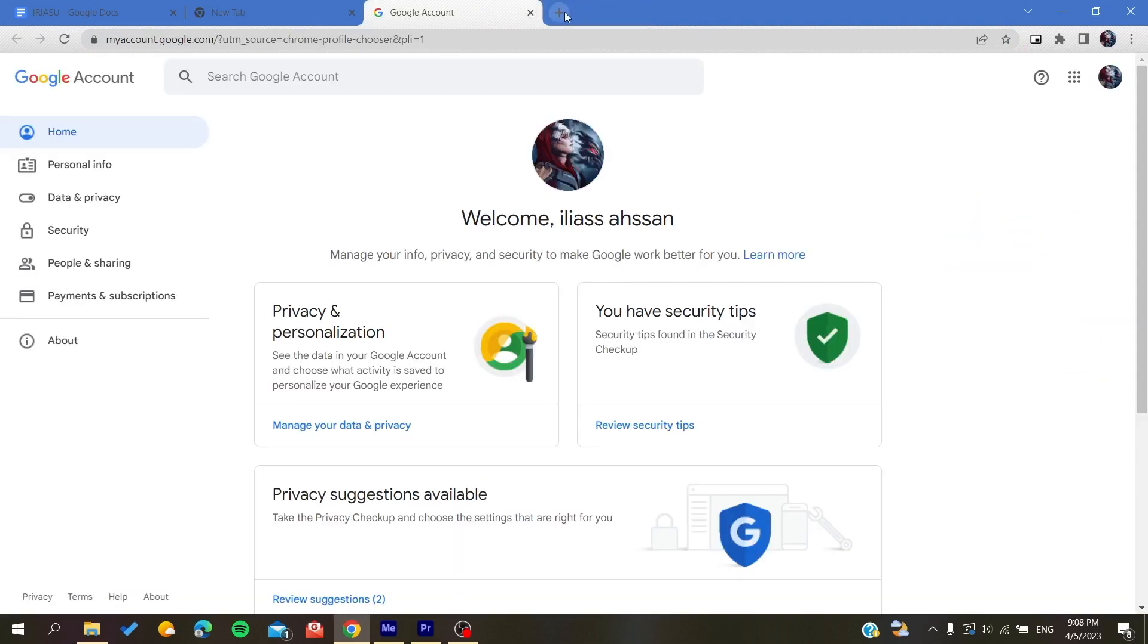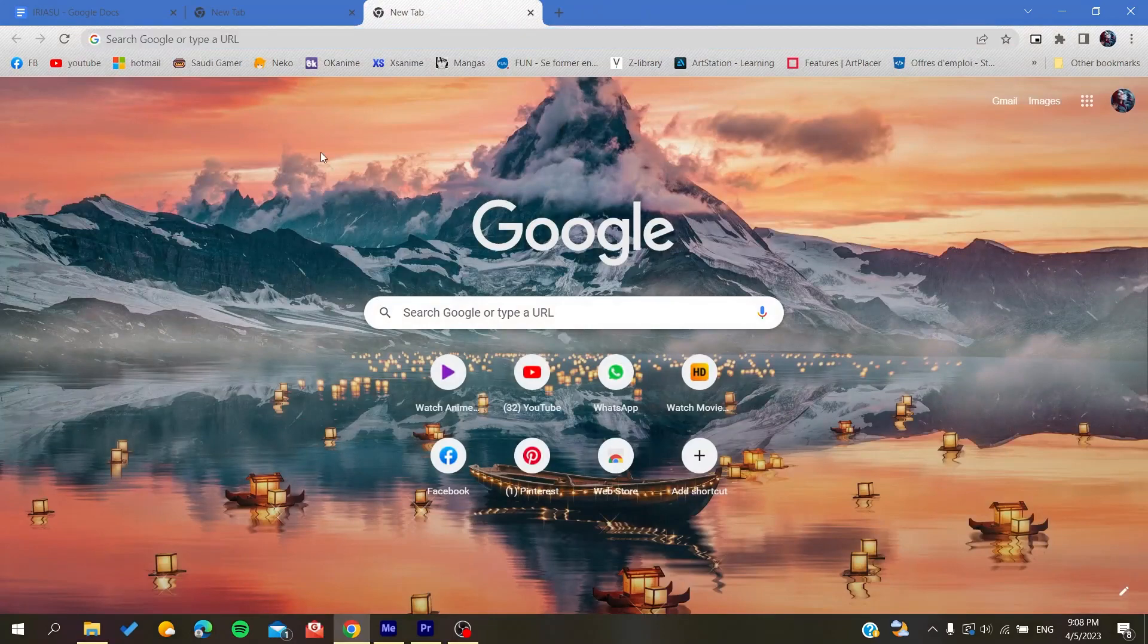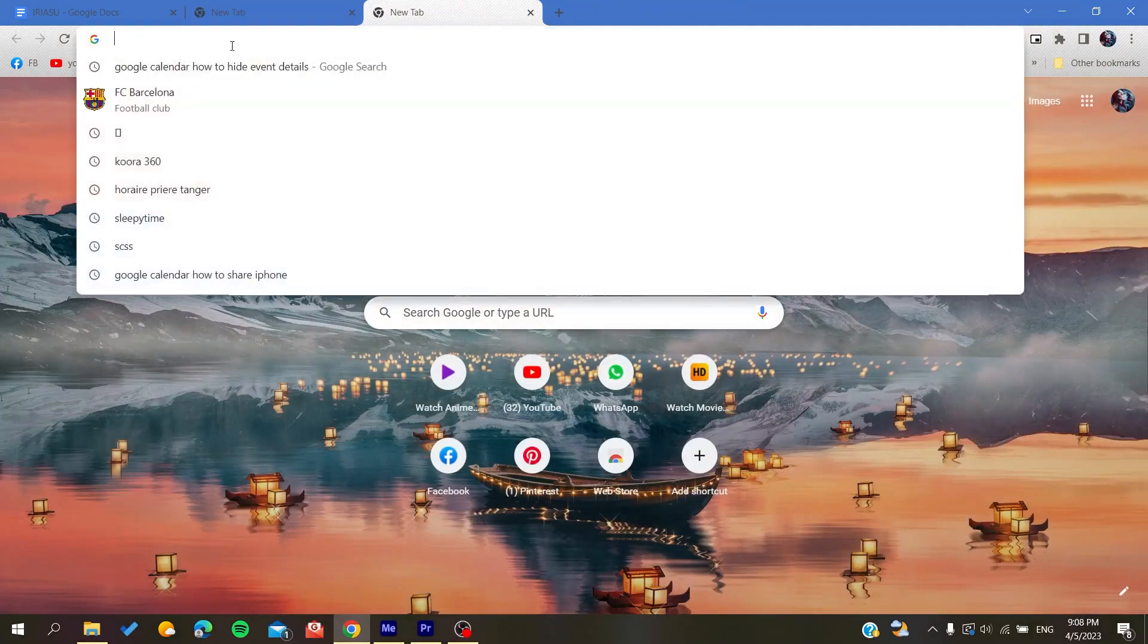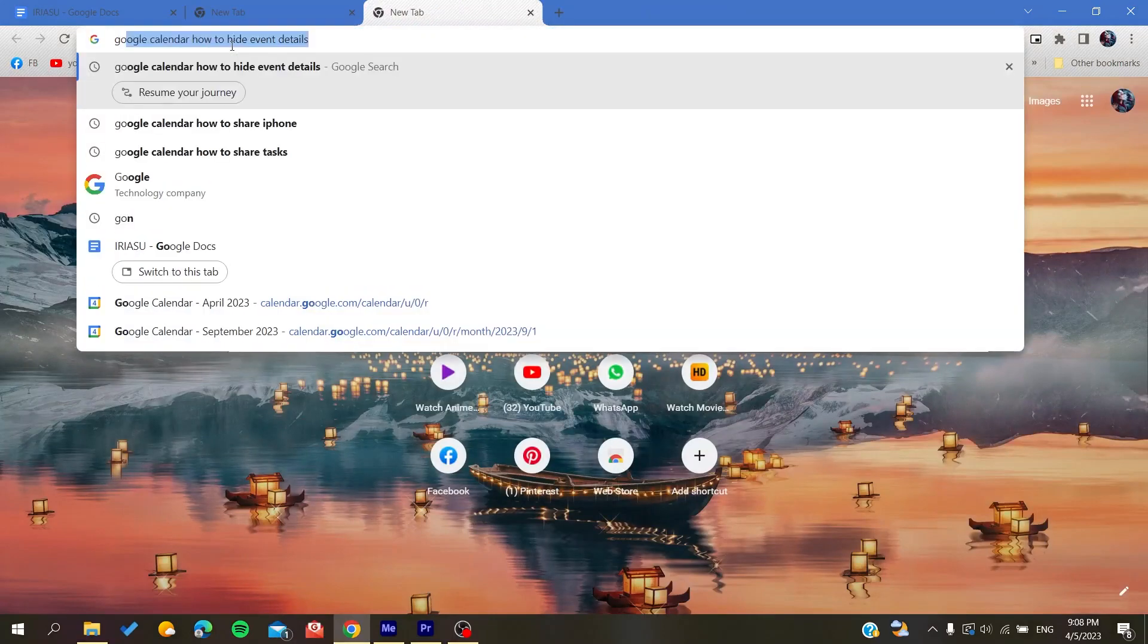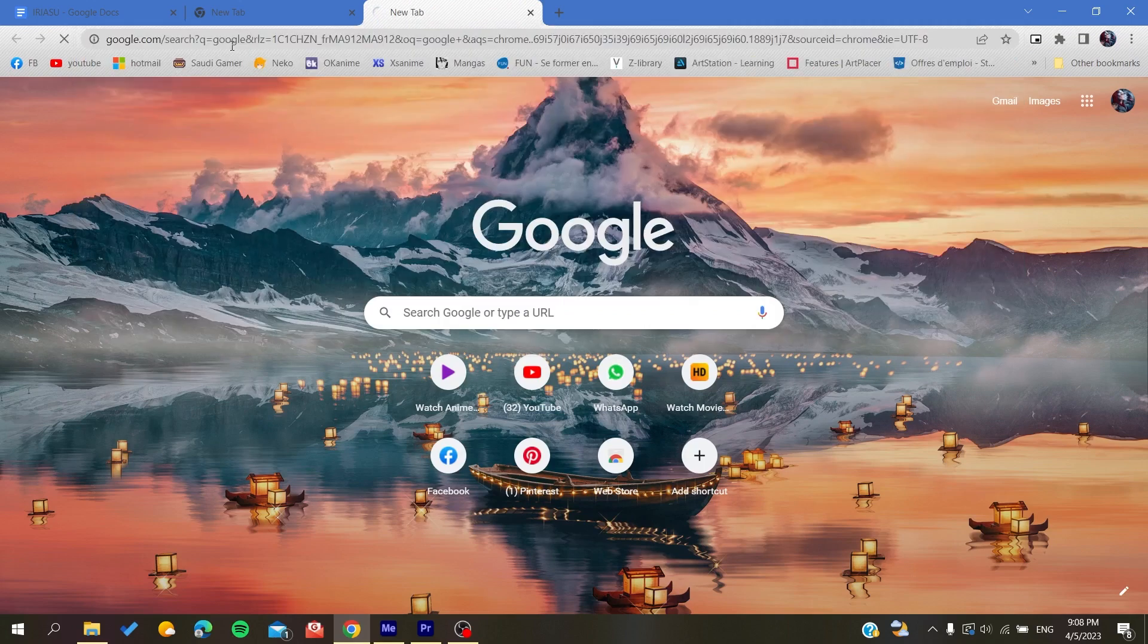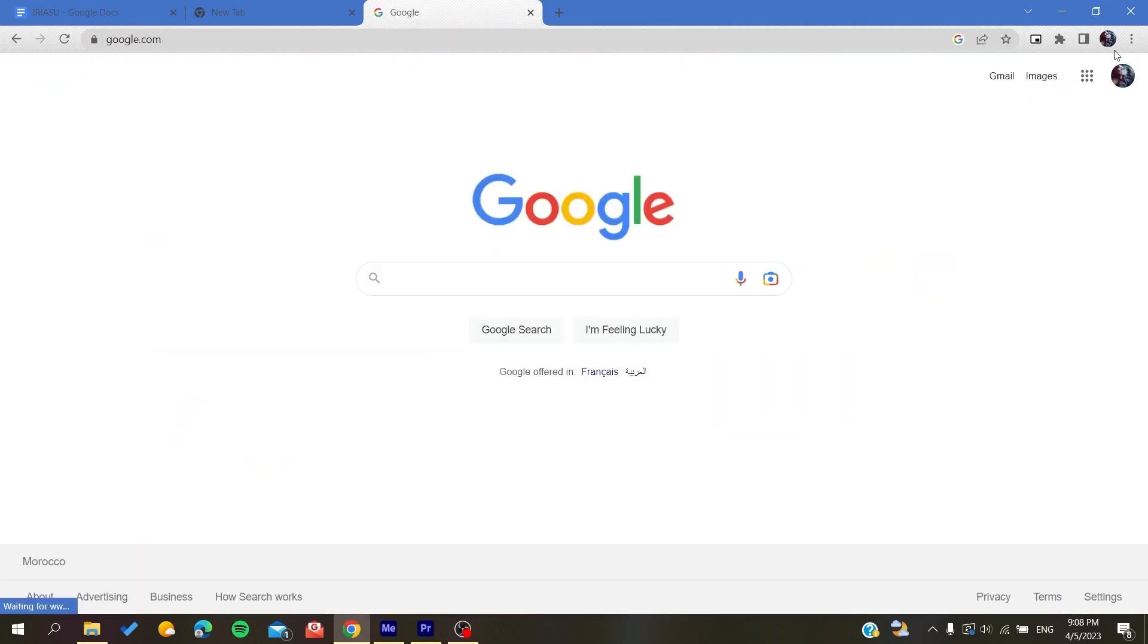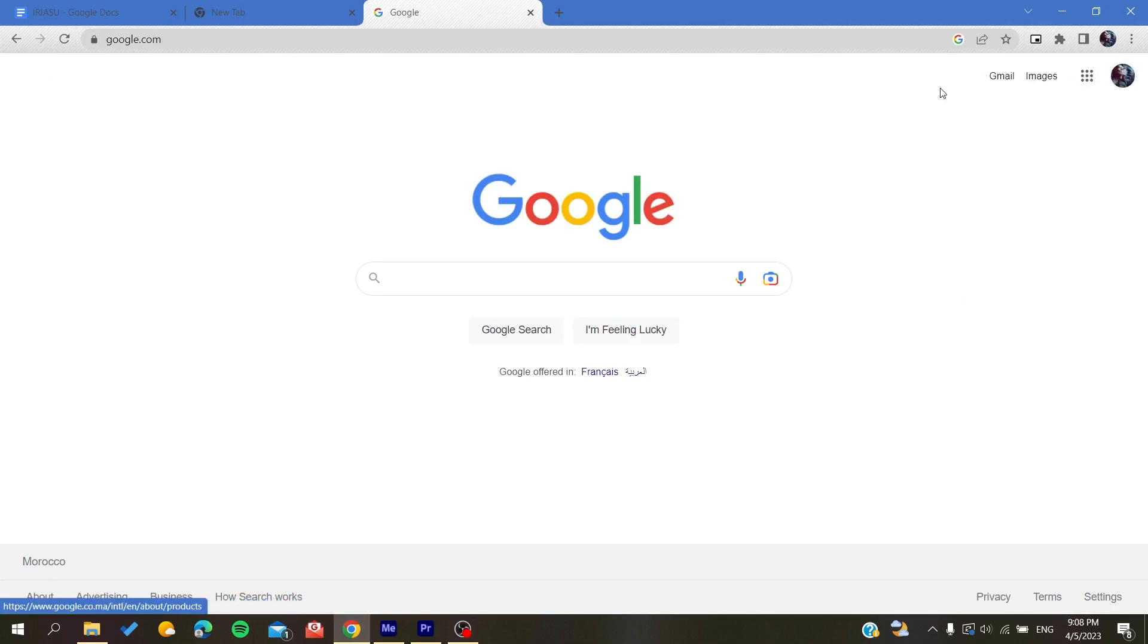Otherwise, if you are using other browsers, you can just go to Google and search for Google, either Gmail or any Google app, and by that you will find your Google account after you connect to it.